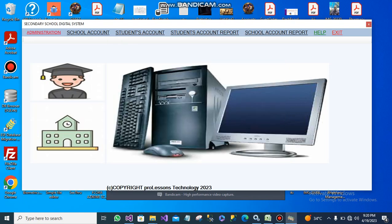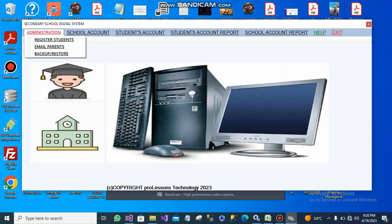Welcome to ProLessence Technology YouTube channel. In this video, I'm going to show you a school management system, or you can also call it a school accounting system.